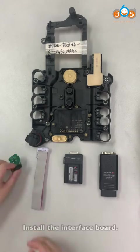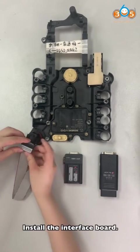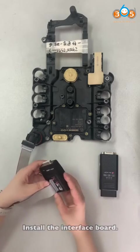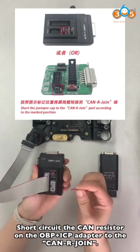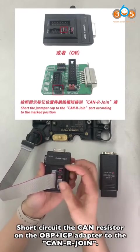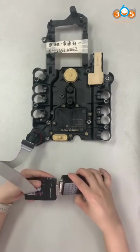Install the interface board. Short-circuit the CAN resistor on the OBDII OBP adapter to the CAN2R joint side.